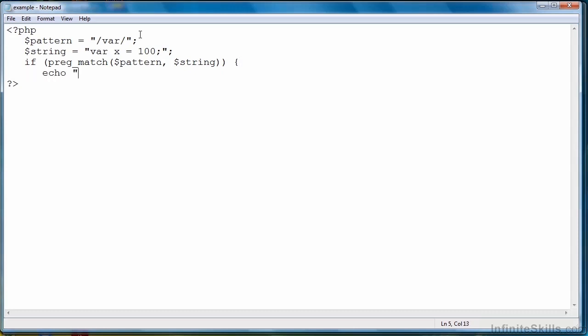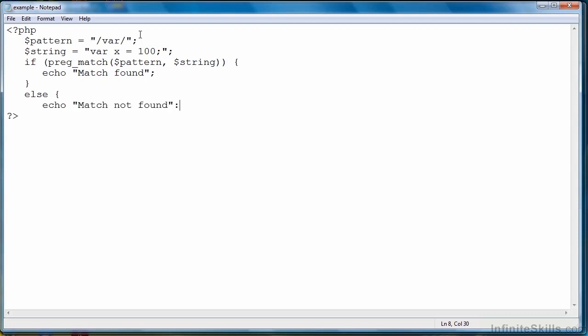And here we'll just echo that a match was found or otherwise match not found. Again I'm not trying to demonstrate any complex regular expression techniques. I just want you to see the logistics of getting a regular expression evaluated in PHP.